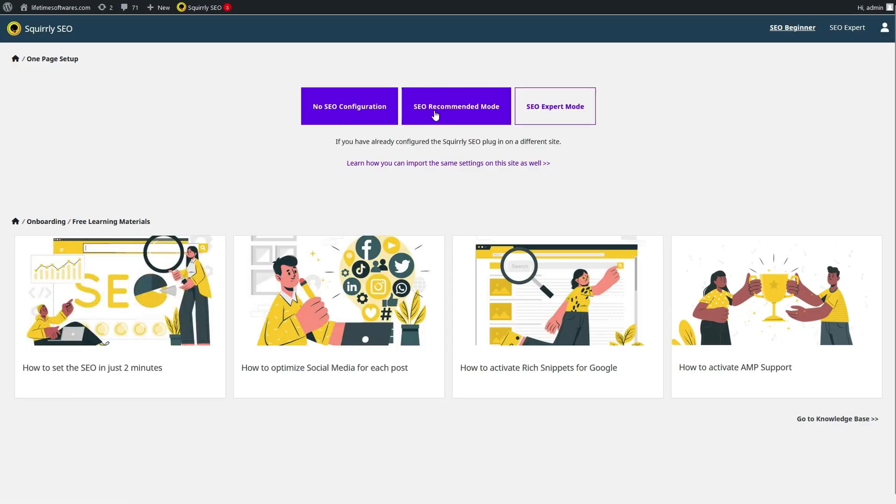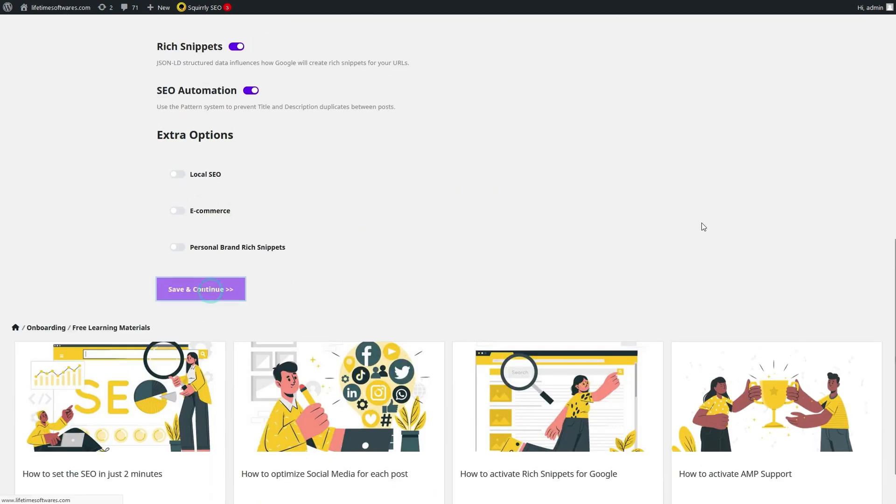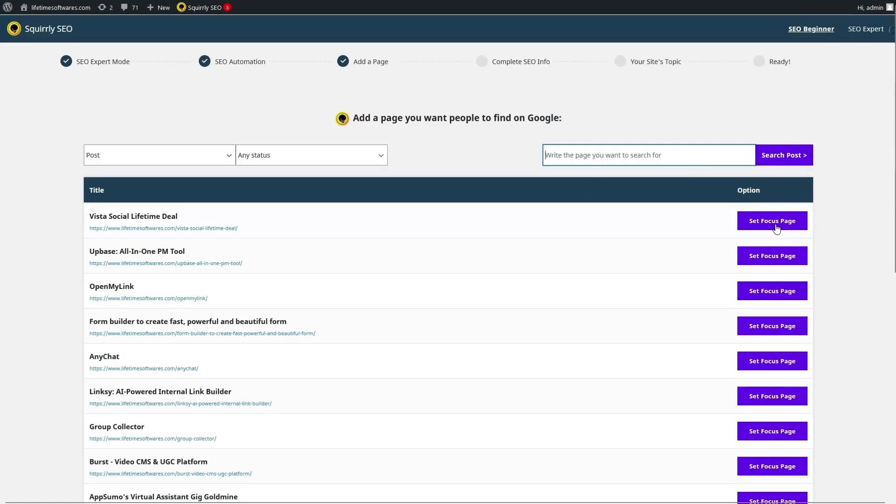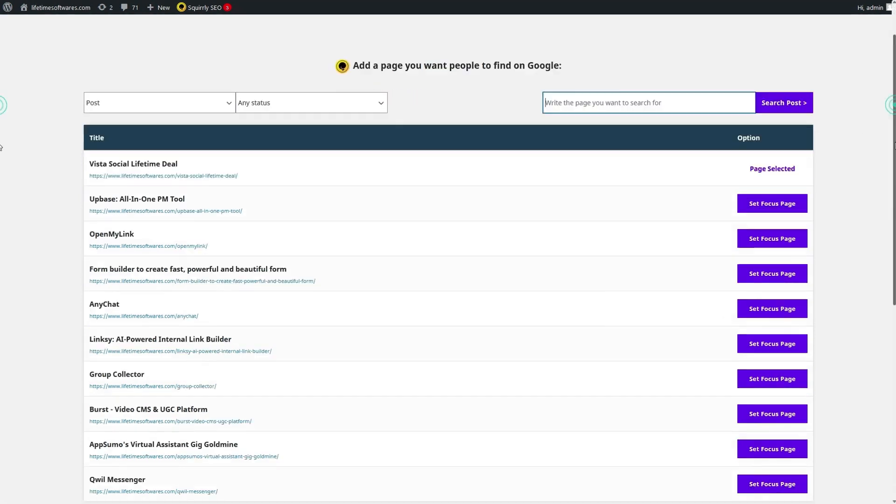Whether you're a seasoned website owner or just starting out, this tool is designed to take your SEO efforts to new heights. So, let's jump right in.